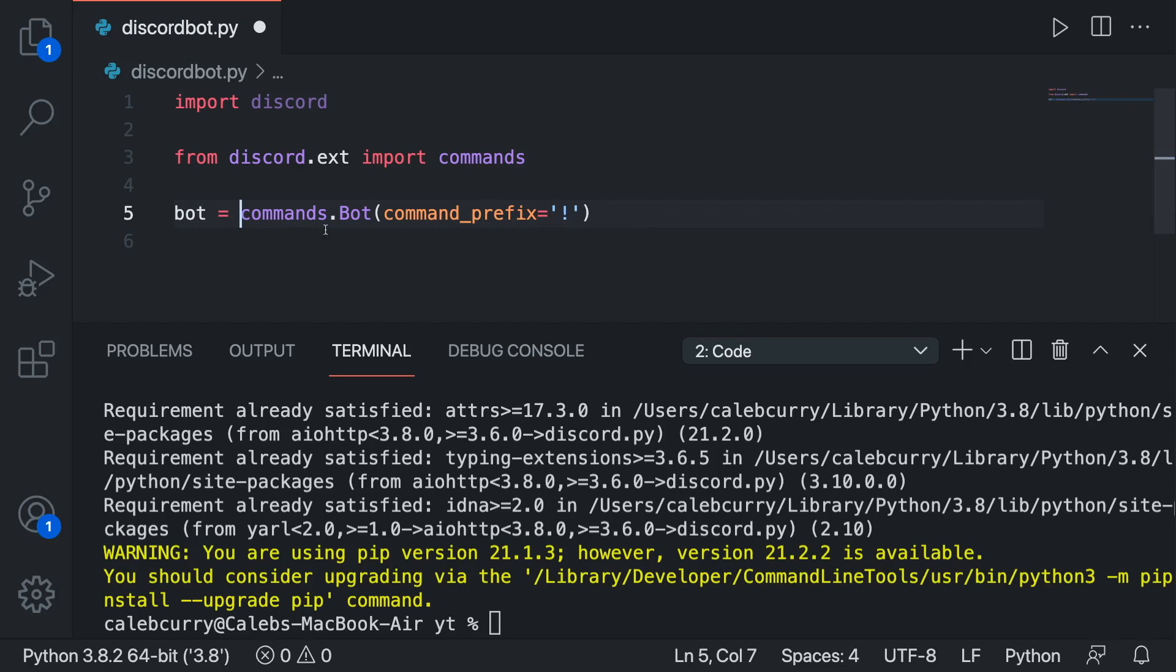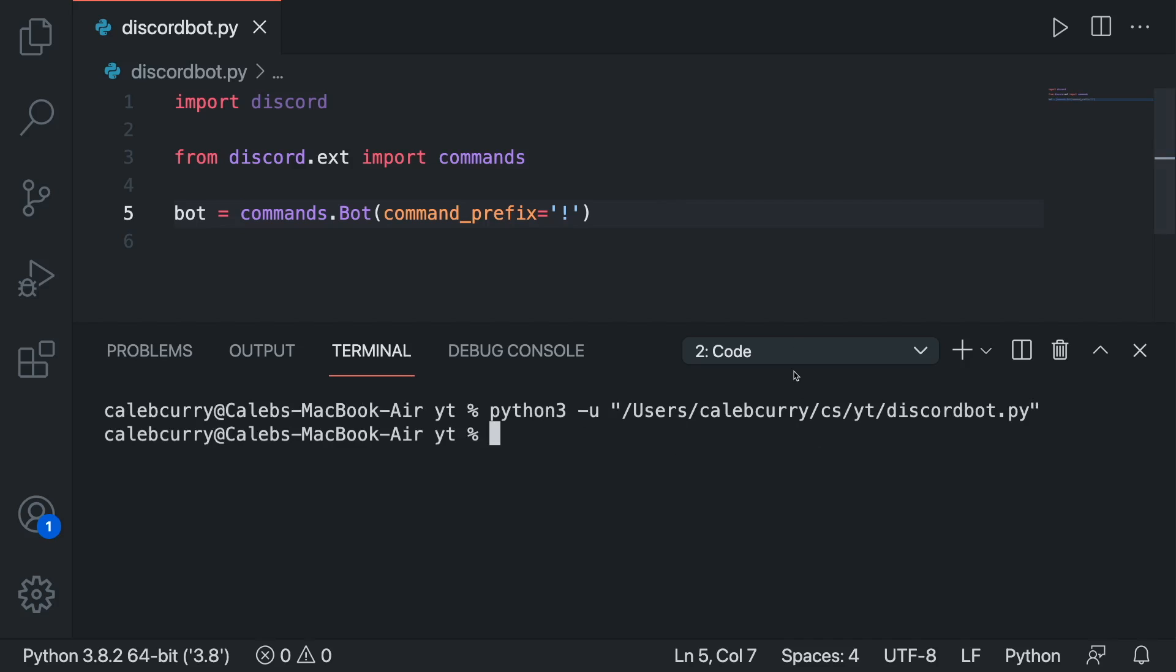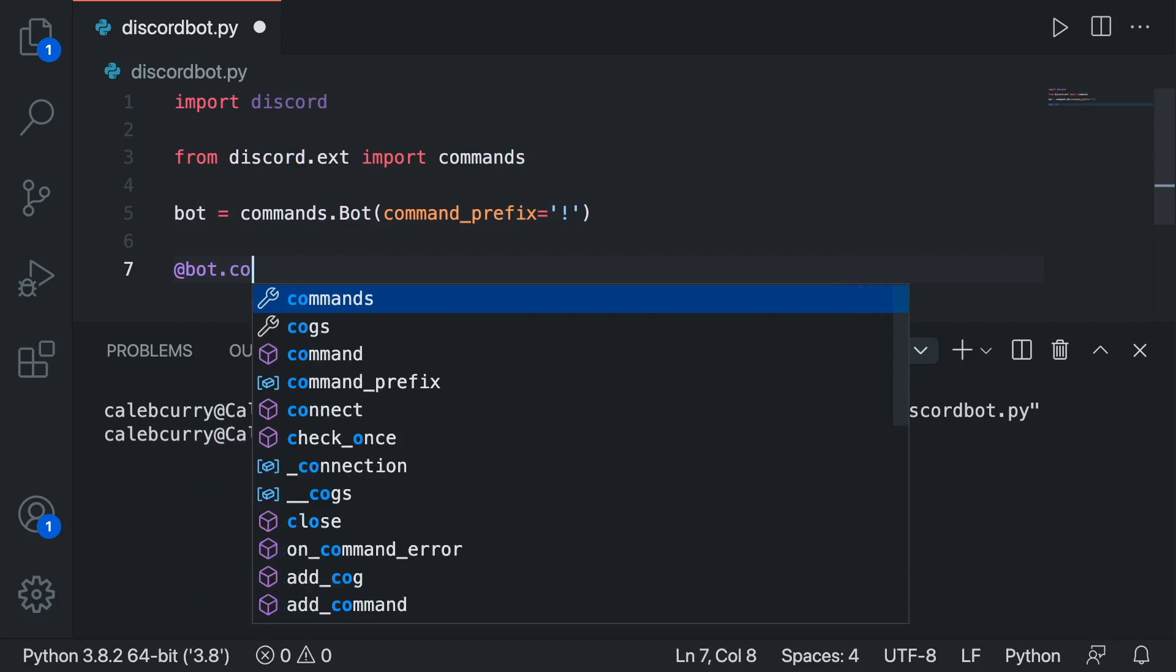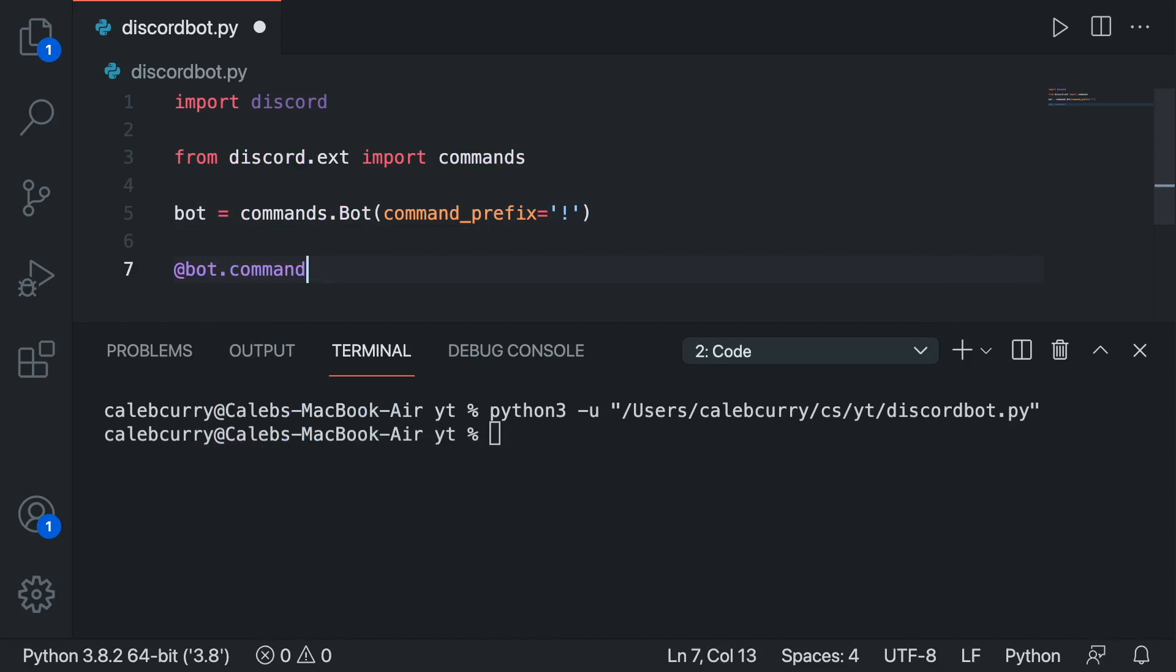And then we're going to create an instance of a bot by saying commands.bot with a capital B and pass in command_prefix equal to exclamation mark. So we're going to keep a reference to this by assigning it to a variable bot. You also see client here a lot as well. Alright. We'll save that. So far so good. Running it, making sure there's no issues so far seems good.